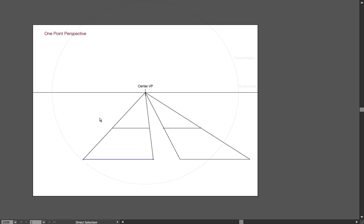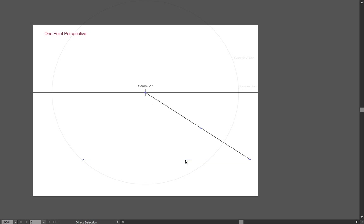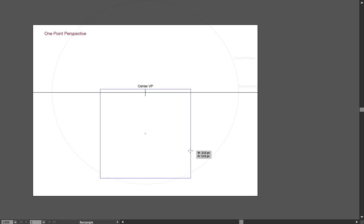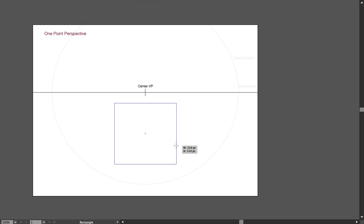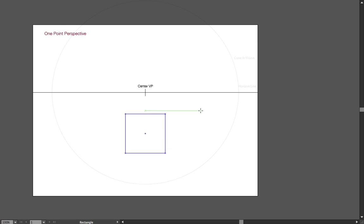Now, so far we created simple squares. Let's do something three-dimensional. Let's create maybe a cube. So I'm creating my front face. And again, what's very important to understand, from one point perspective,